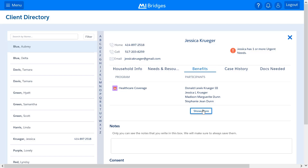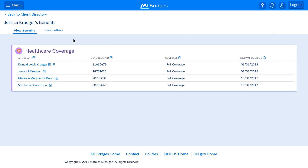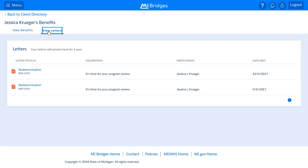Just like for case history, when a partner clicks Show More, they will see the same information the client sees related to their active benefits. Here the partner can see the participants, their beneficiary ID, coverage, and renewal due date. Partners can also view redetermination letters the client has received by clicking the View Letters tab. If you would like to view the client's letter, you can click the blue hyperlink under the letter title to see a PDF version of the letter.